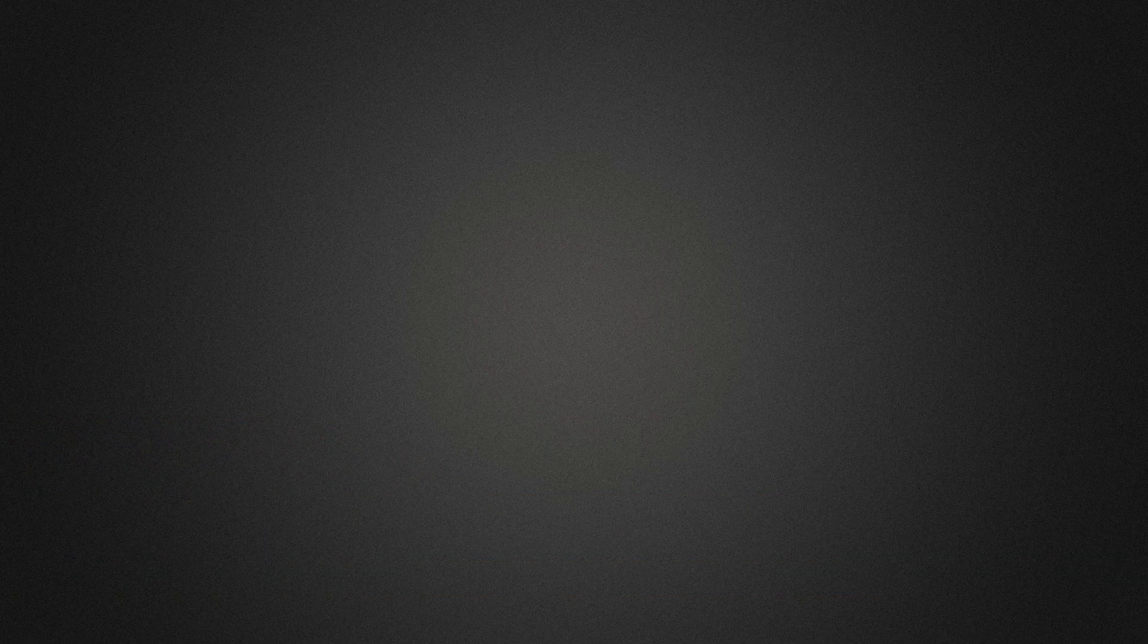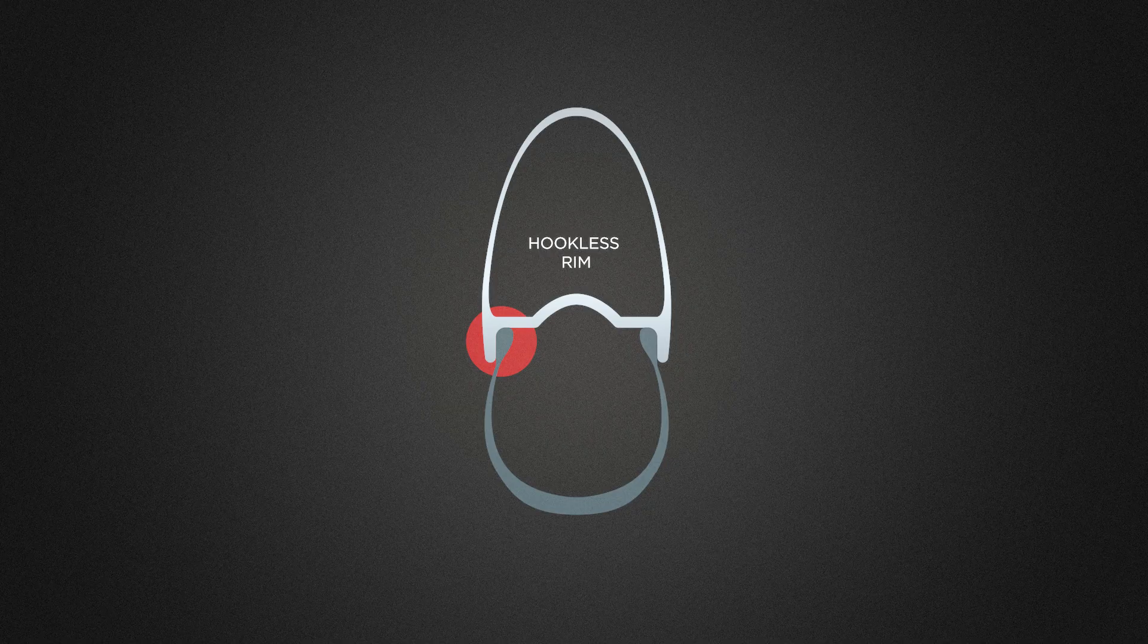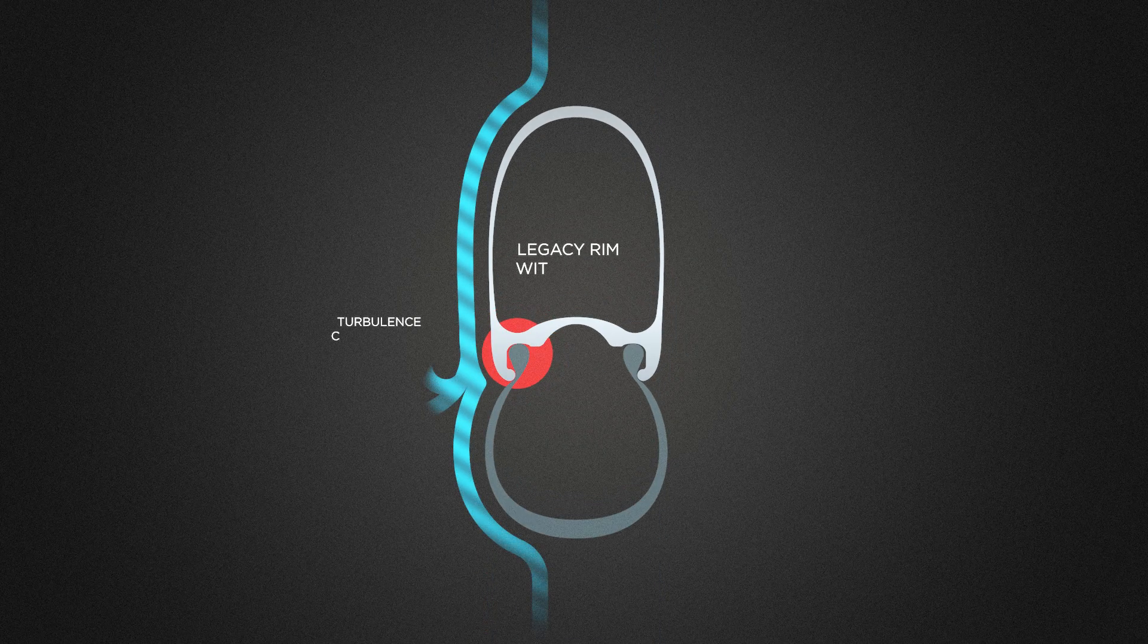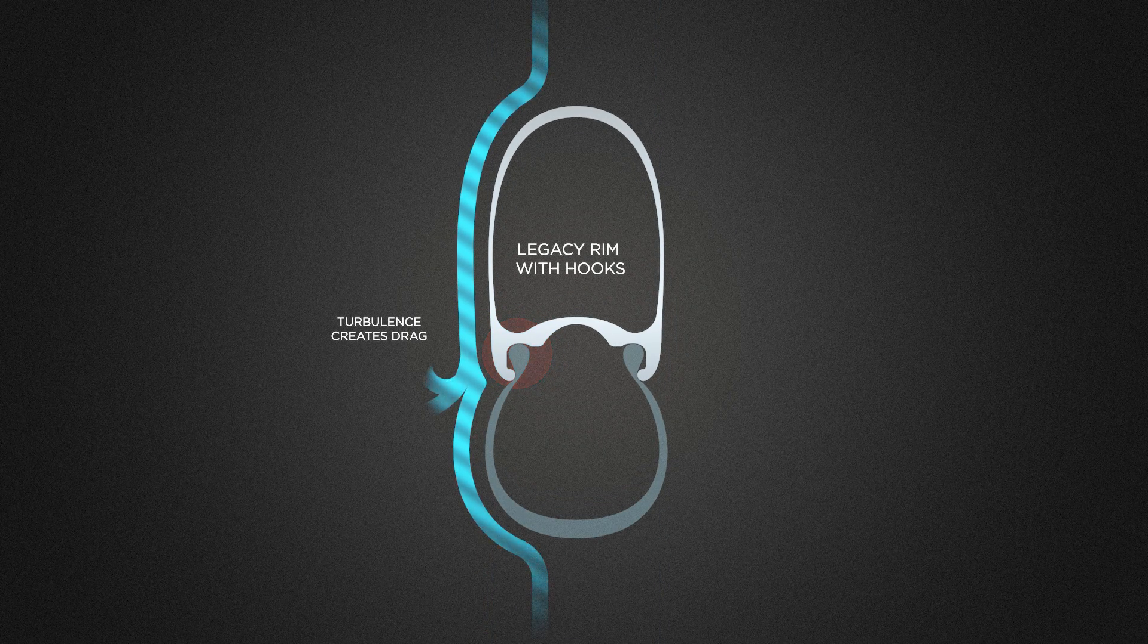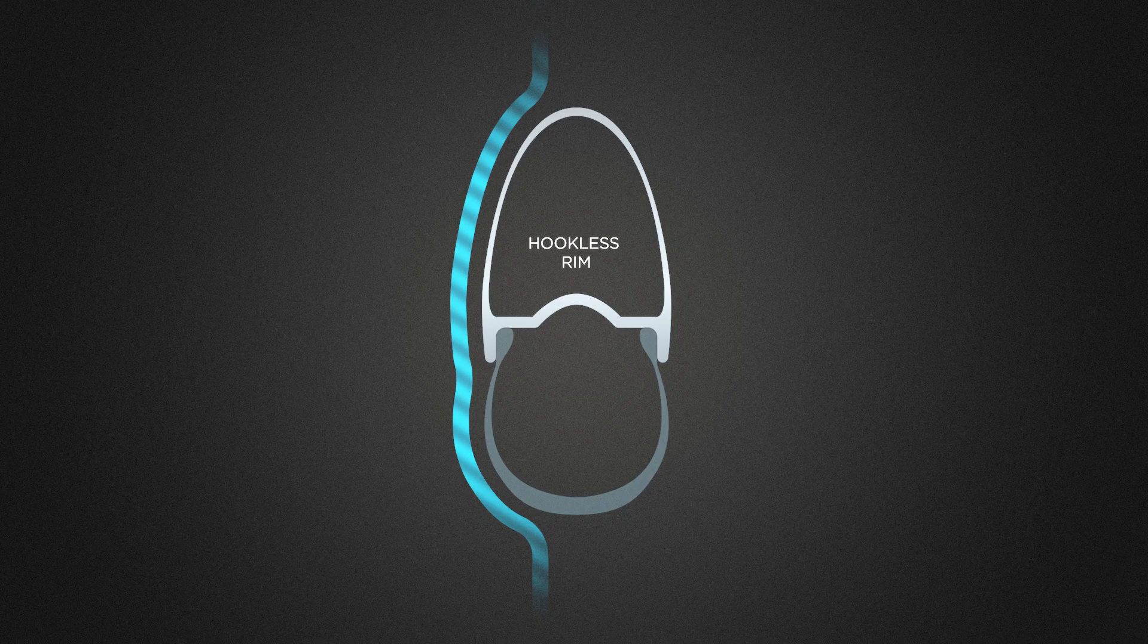Our hookless technology also creates a smoother and more aerodynamic surface where the tire meets the rim. Up to 15% of your total wind resistance is created by wheels. Hookless can help you drastically reduce that number.